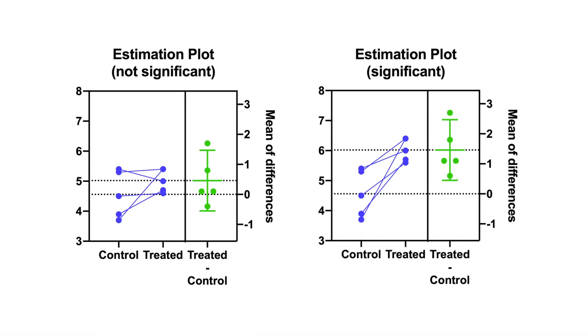First, let's see an example of the new estimation plot in PRISM 9. When you perform a t-test in PRISM 9, an estimation plot of the results will automatically be created. On this graph, the raw data from both groups will be plotted on the left y-axis.